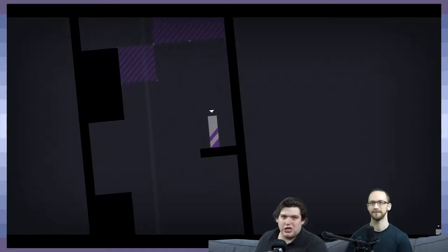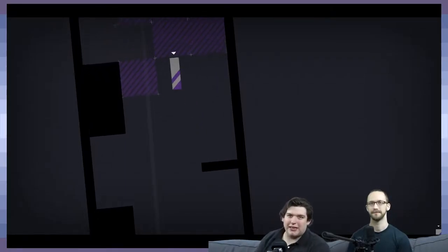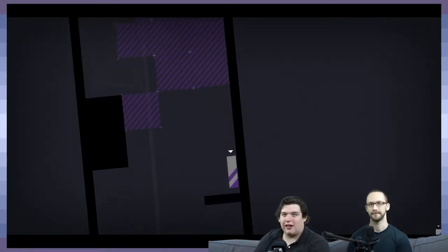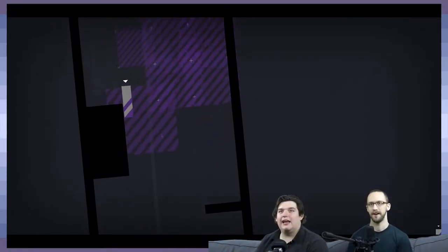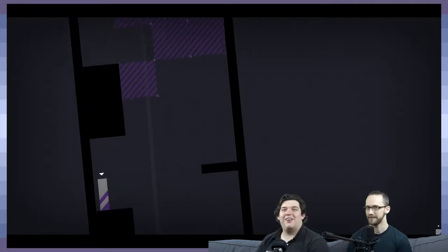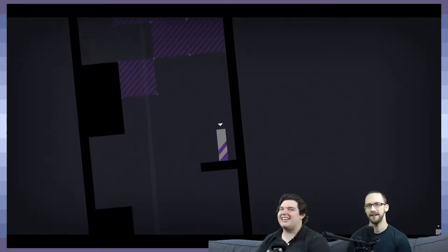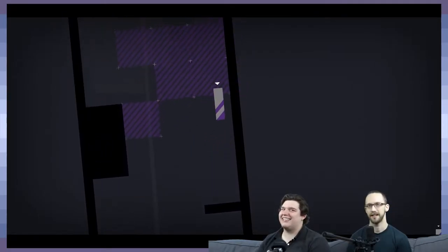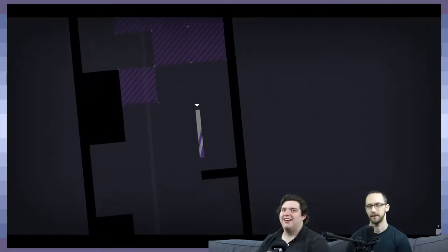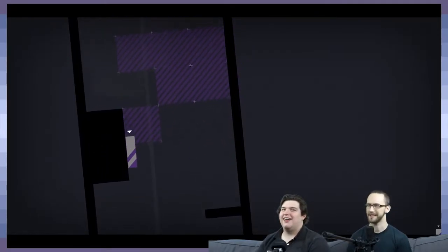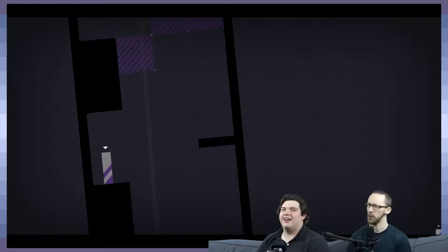Alright, welcome back to GDPG, where we play games and talk game design. Oh my god. I know, I got it. This is the first time you've gotten our... Second time, second time. What do you call that? Is that like a slogan?